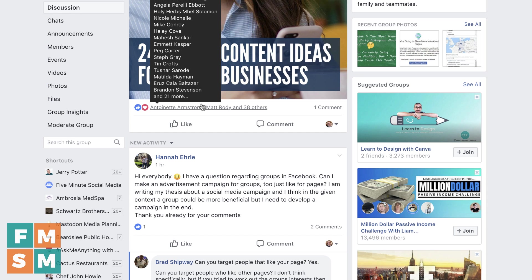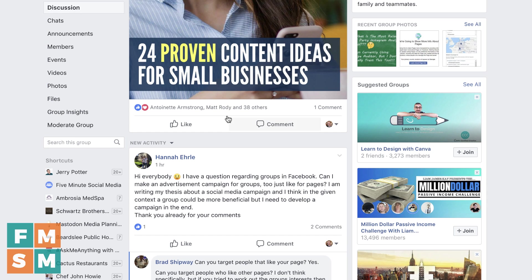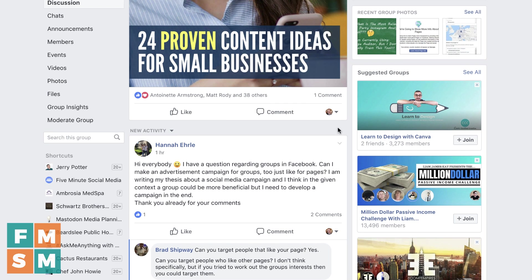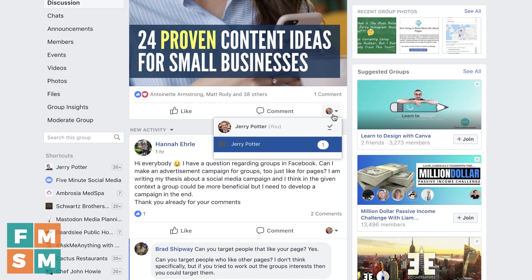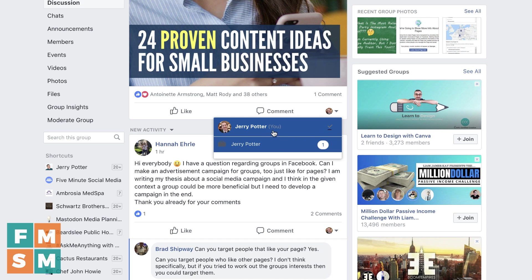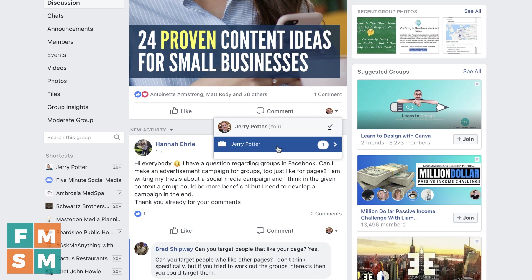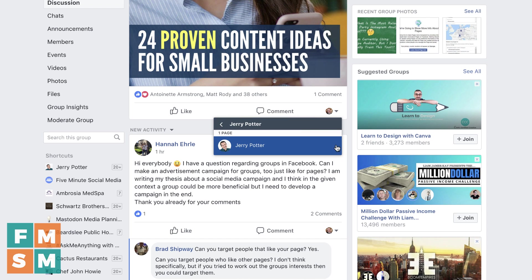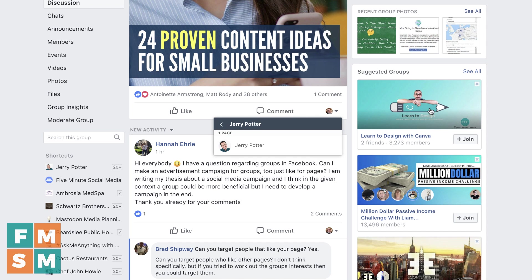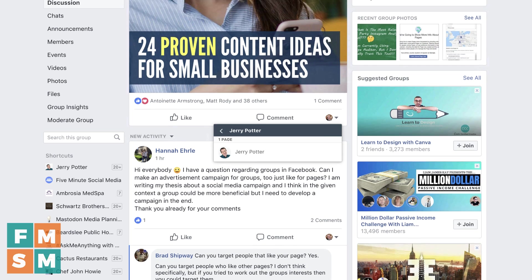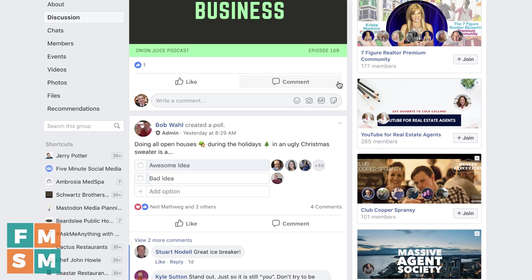Last thing I want to show you is here in Facebook groups. This is my group, the Five Minute Social Media group. And as you can see, if I click the drop-down, I can post as myself or I can post as my business page because my business page is attached to this group. But if I go to another group that I am in but it is not my group, I have no drop-down — I can only comment as myself.